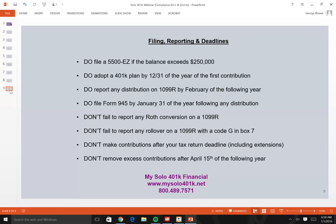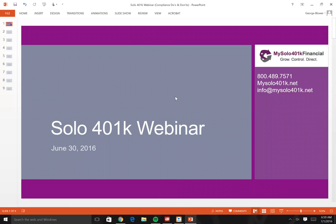If you make excess contributions, you can remove and correct them, but you must do so by April 15th of the following year. That concludes the webinar on important compliance do's and don'ts related to solo 401k plans. For questions, contact My Solo 401k Financial at 1-800-489-7571, info@mysolo401k.net, or george@mysolo401k.net.